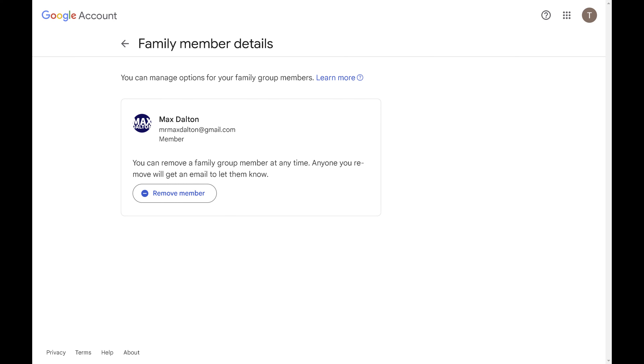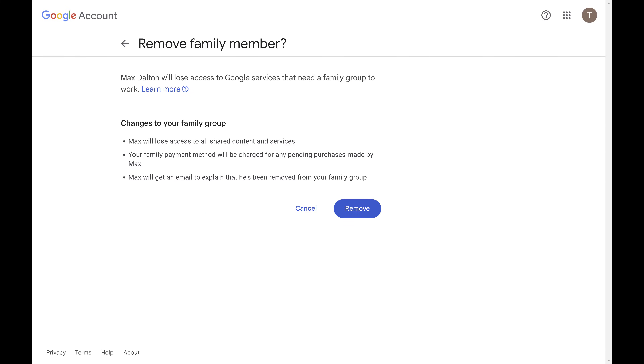Step 5. Click Remove Member. The next screen asks if you're sure you want to remove this family member.